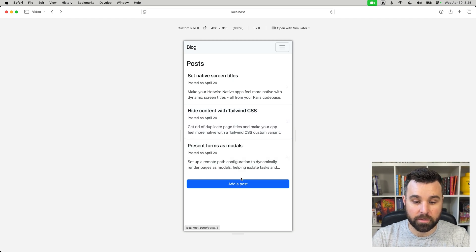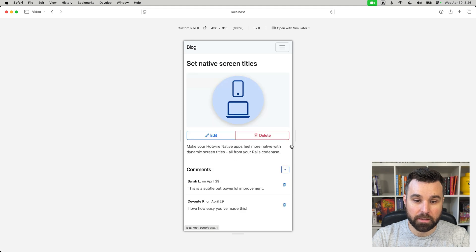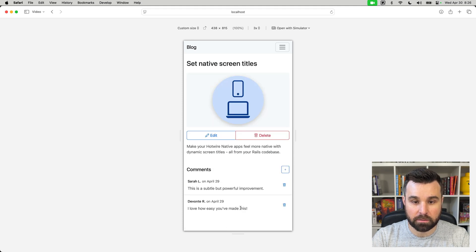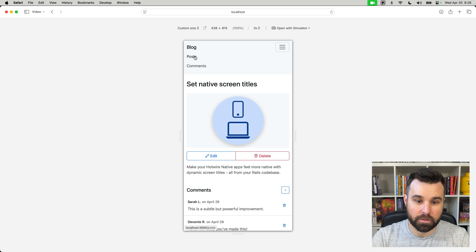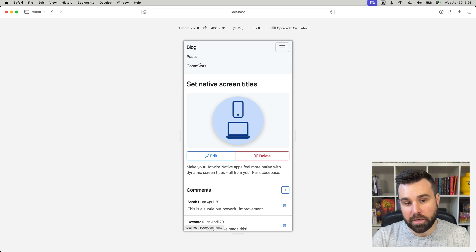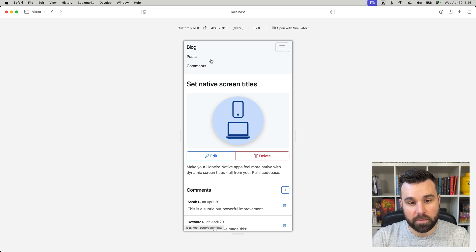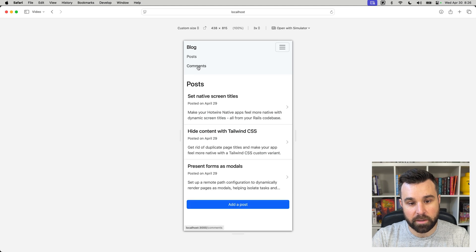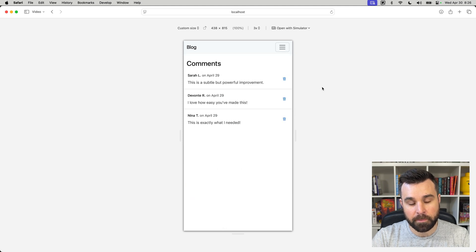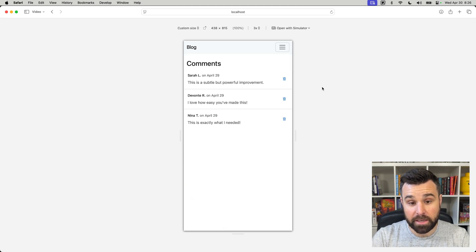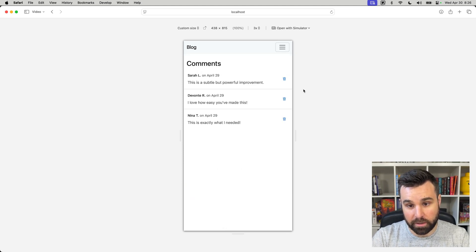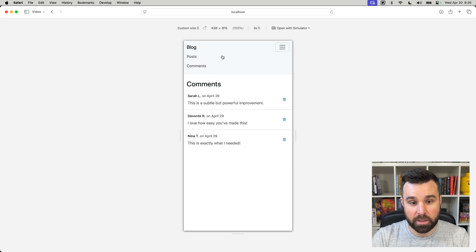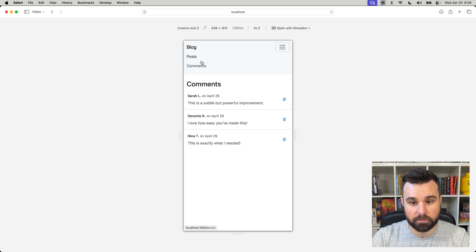So what we have here is the demo Rails app that we're going to be working with. It's a blog. We have blog posts, we can add posts, and then each one of these posts also has comments on it. So up here we have two different navigation items in our navigation drop-down, one for the posts index page and one for the comments. We'll be creating a tab on iOS and then on Android for each of these links: posts and then comments.